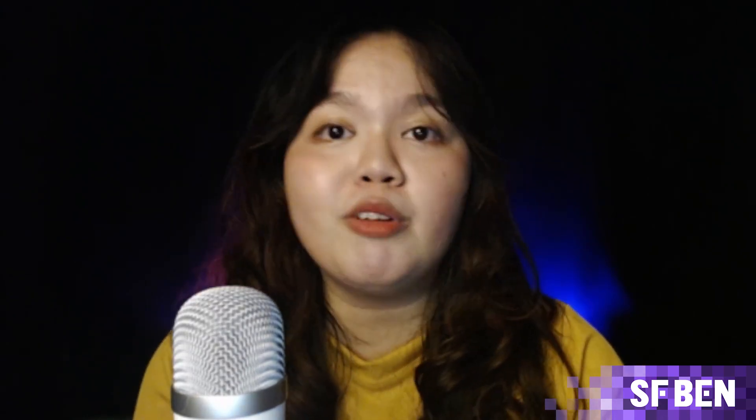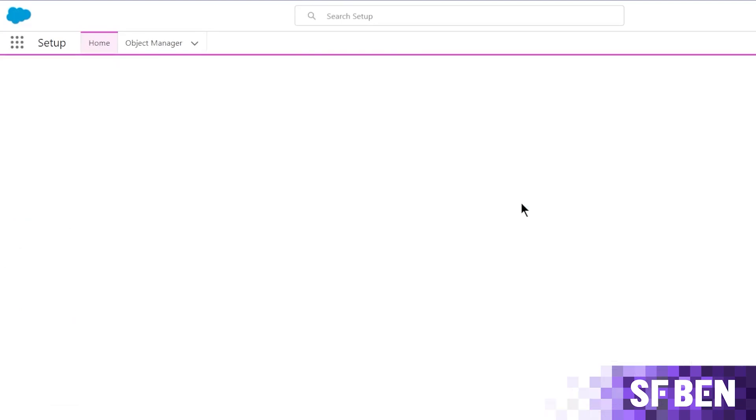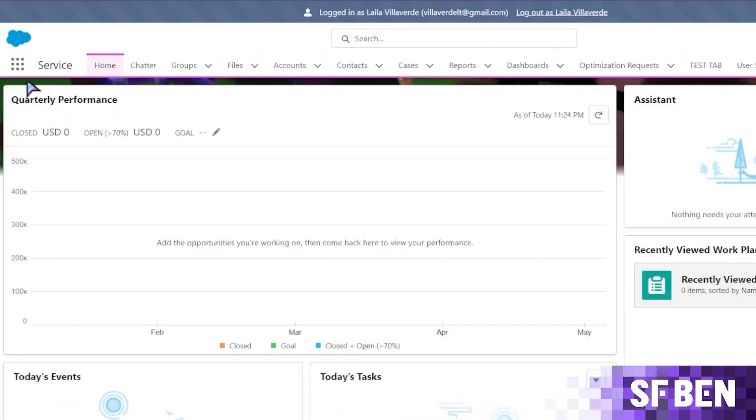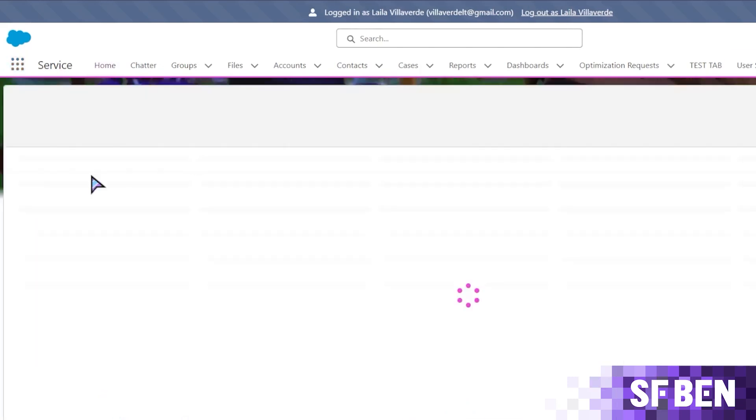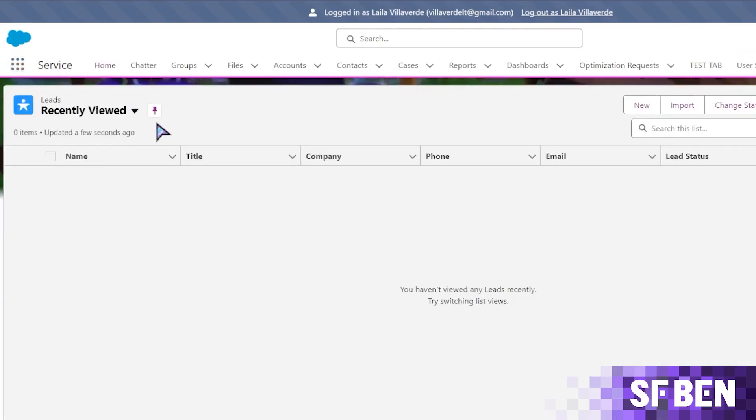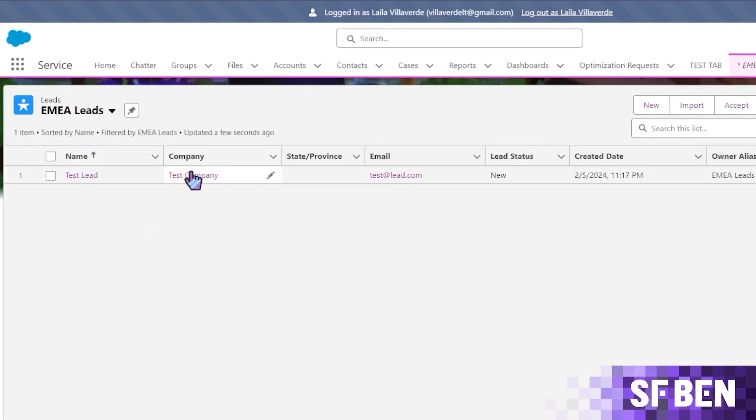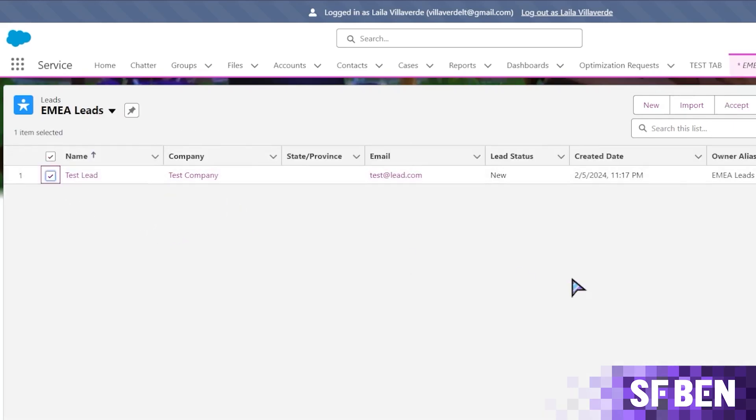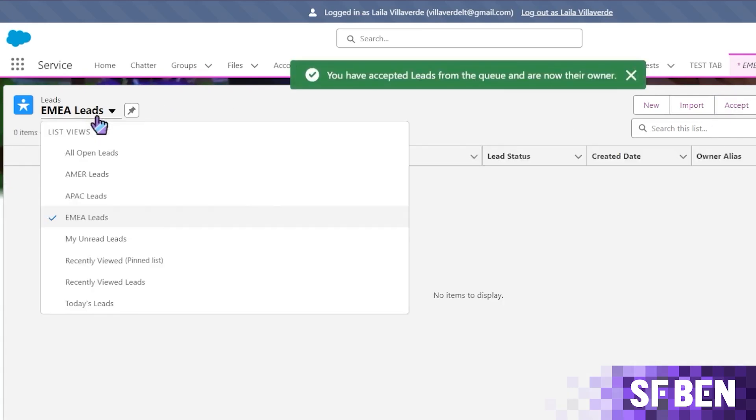Now, I did not check the send email to members checkbox, but if you did, verify if the notification was also sent to the recipients' inboxes. Now, let's say I am one of the members of the queue. How do I pick up a record to work on? Now, logging in as a queue member, when viewing the queue list view, I will just tick the checkbox and click the accept button. Alternatively, automation can also be set up for this based on what you already have in your org. So a custom action that calls the flow can also work for this.